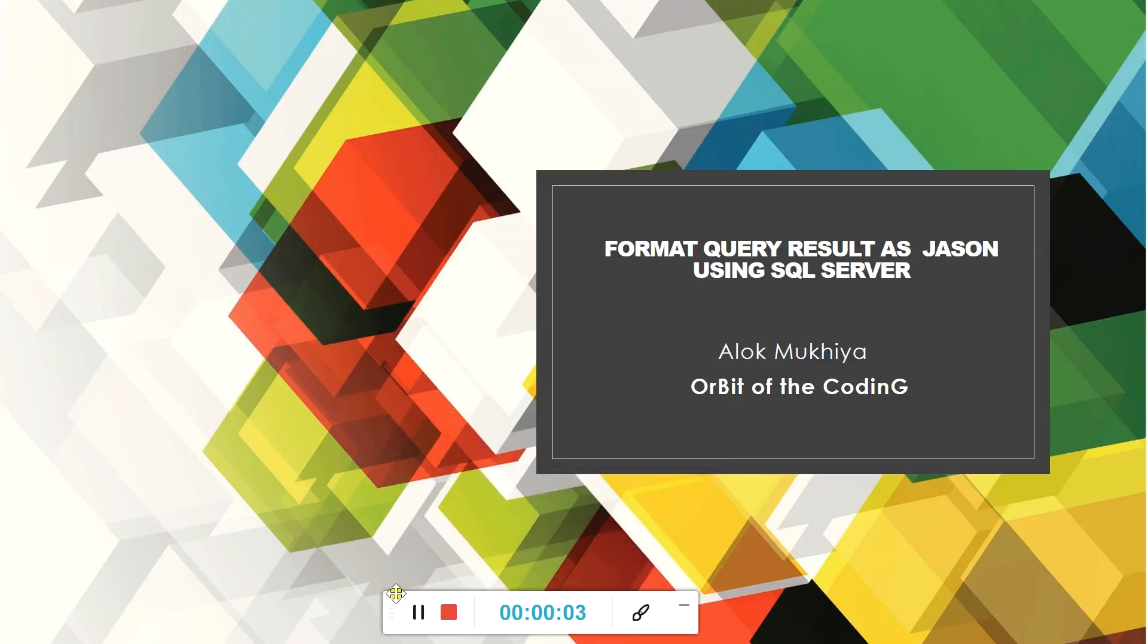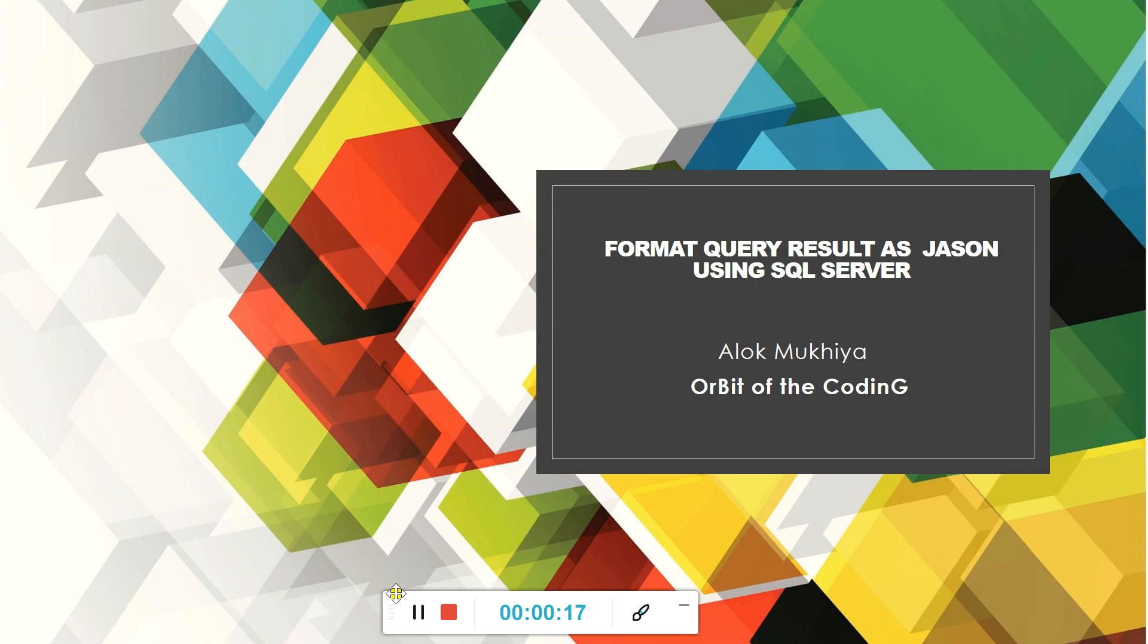Hello guys, welcome to Orbit of the Coding. I am Alok Mukhiya, and today I am going to present how to format query results as JSON using SQL Server. Sometimes you get different requirements and need to return data as JSON format through SQL Server.